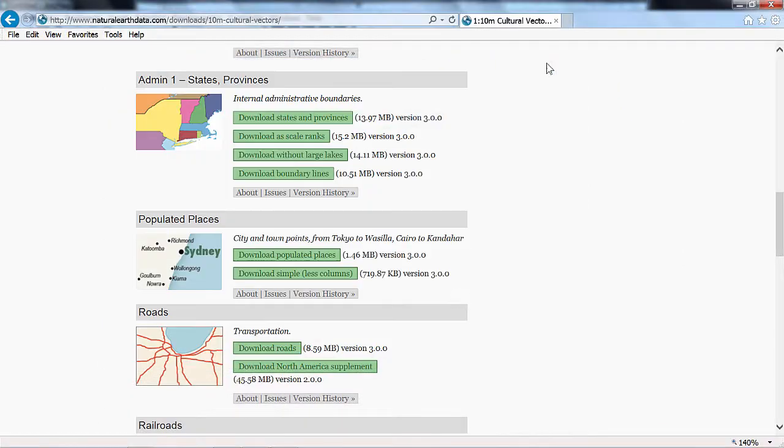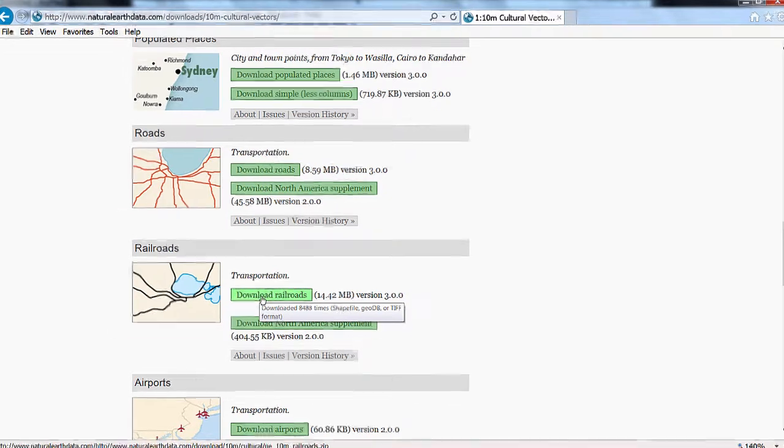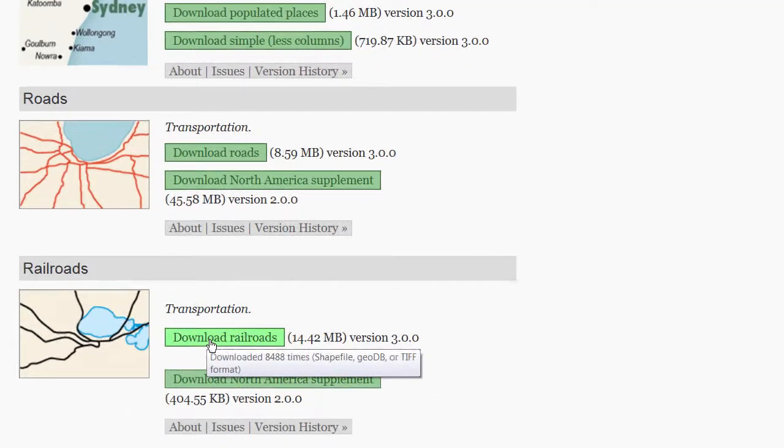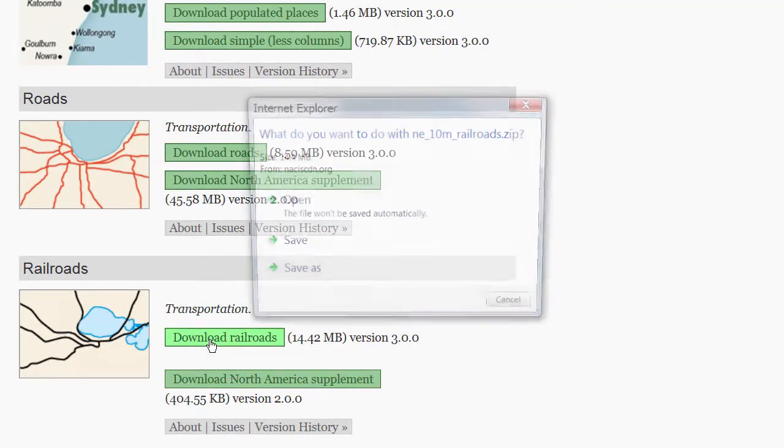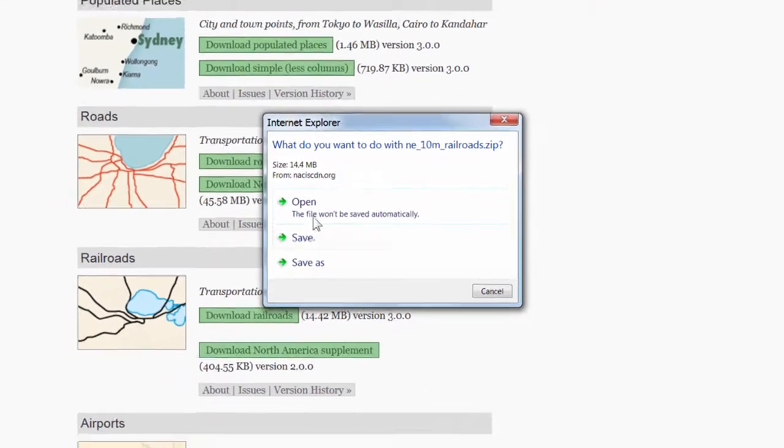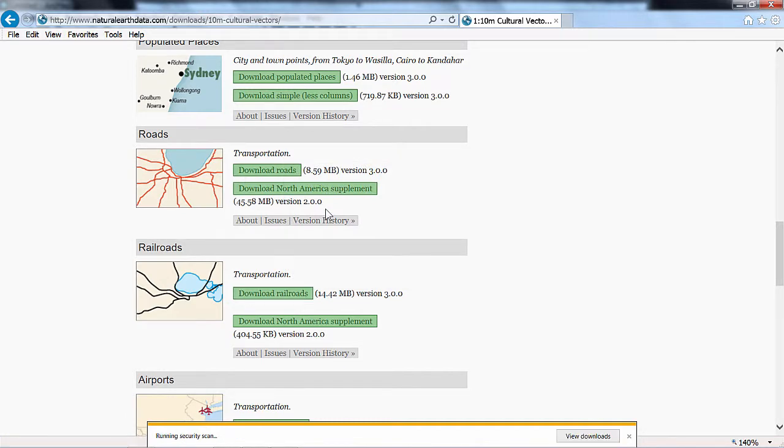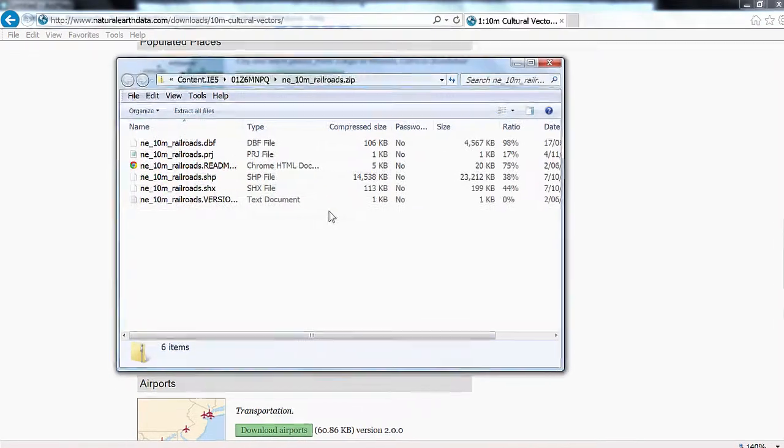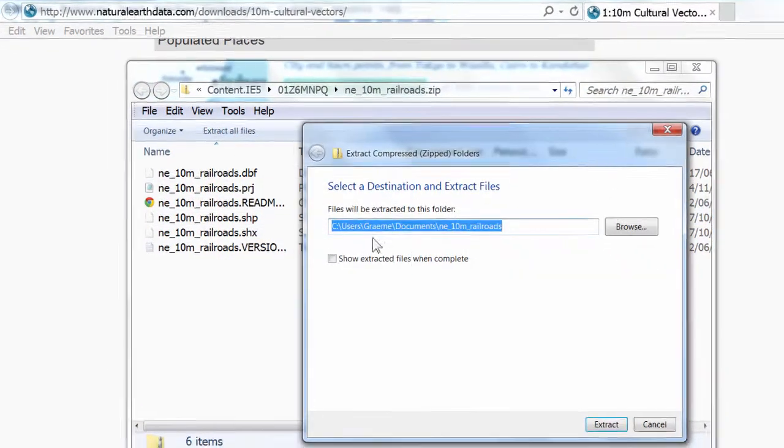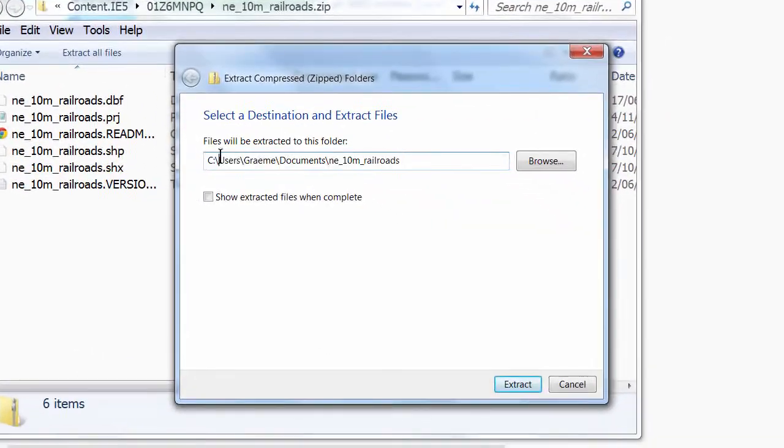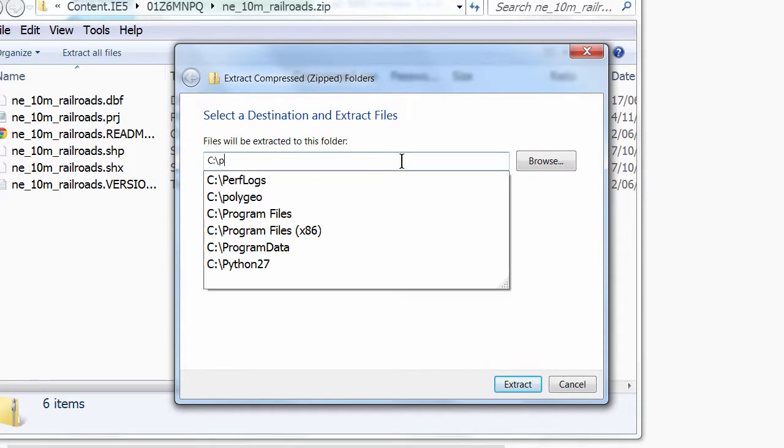And move on to the last data set, which is railroads, where I'll click the download railroads button, open it. We'll extract all files, once again into polygeo.